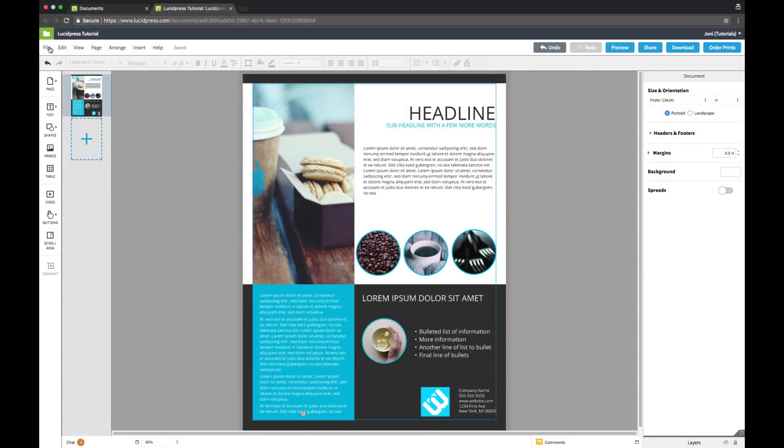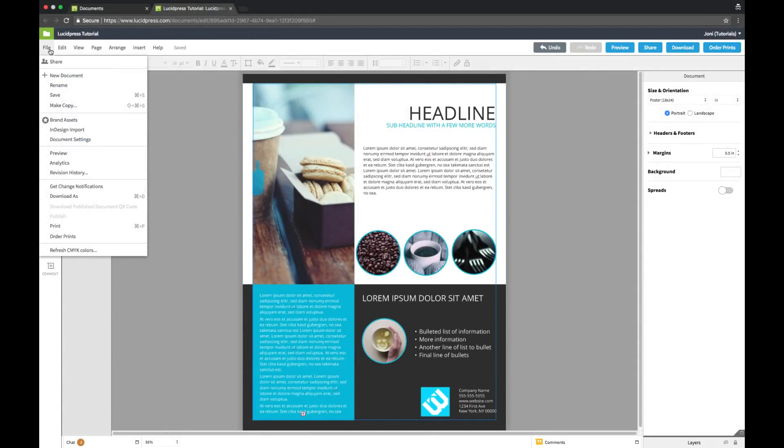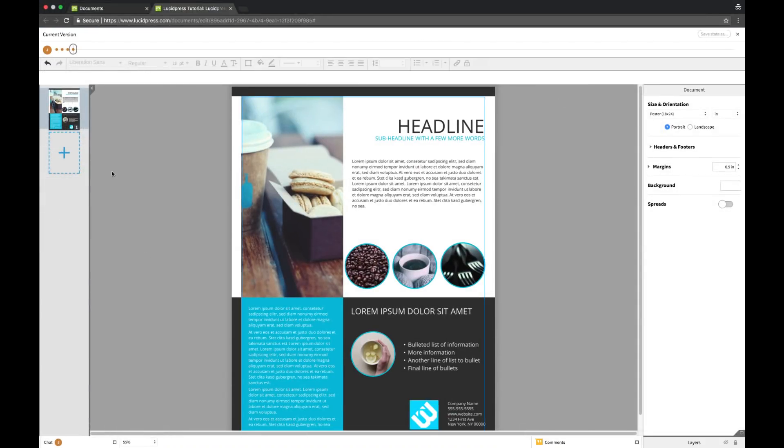If you need to see previous versions of your document, go to File, Revision History. Here you have the option to save a copy of any previous stage. This will create a copy of the document in your My Documents folder and automatically open the copied document.